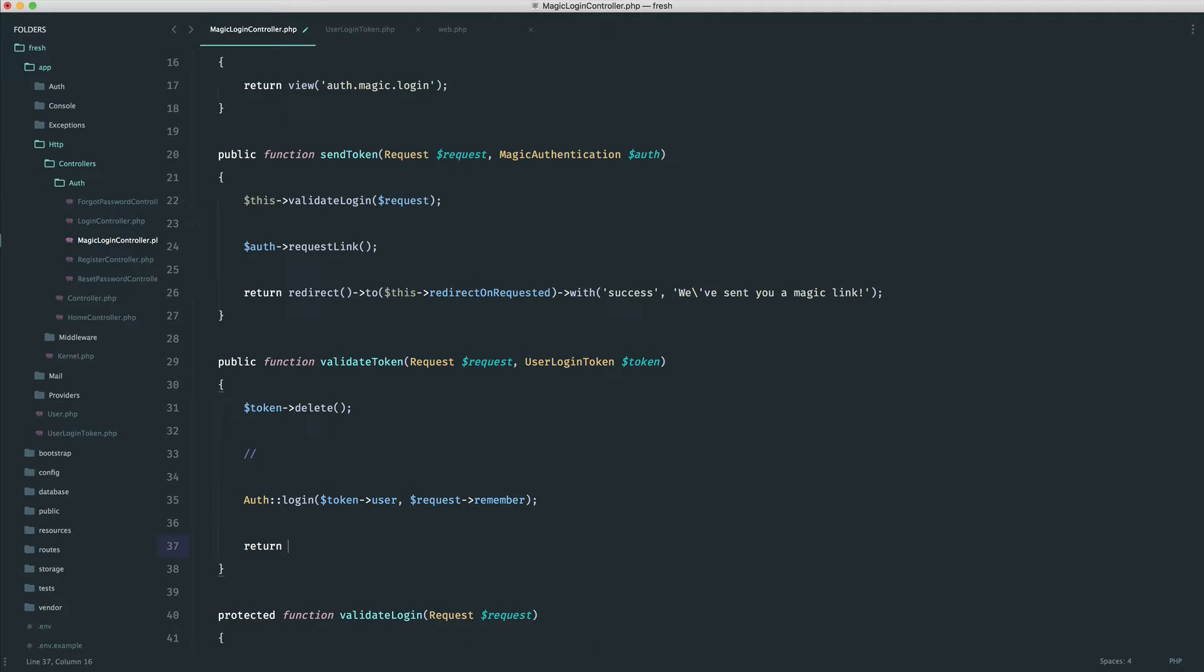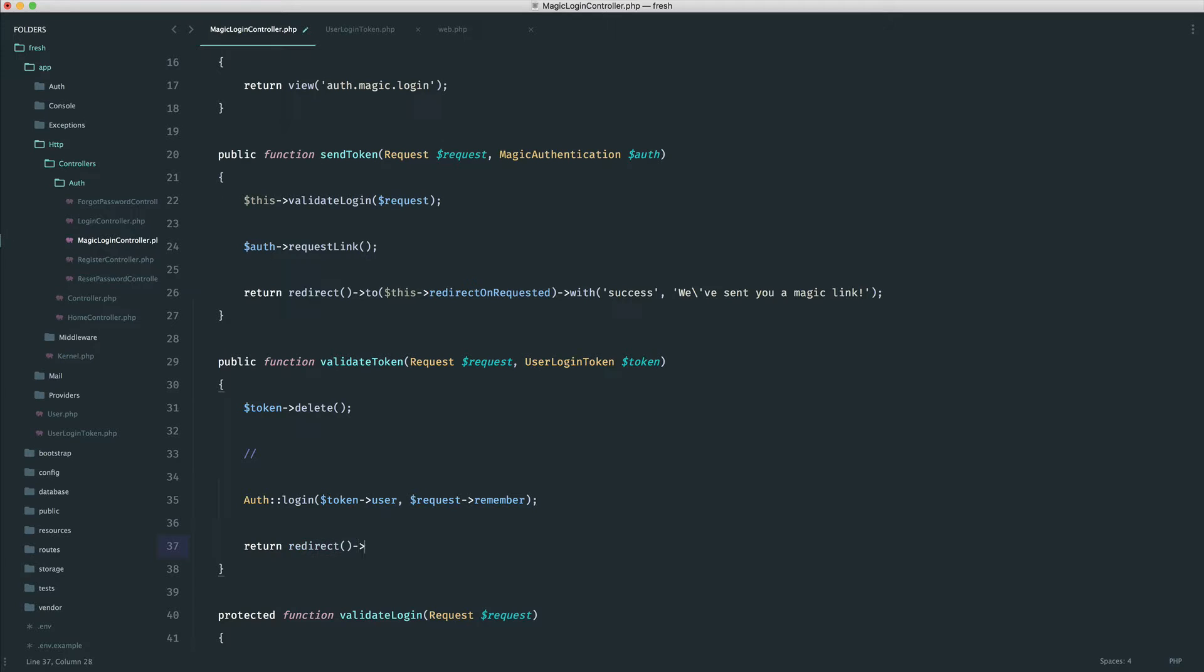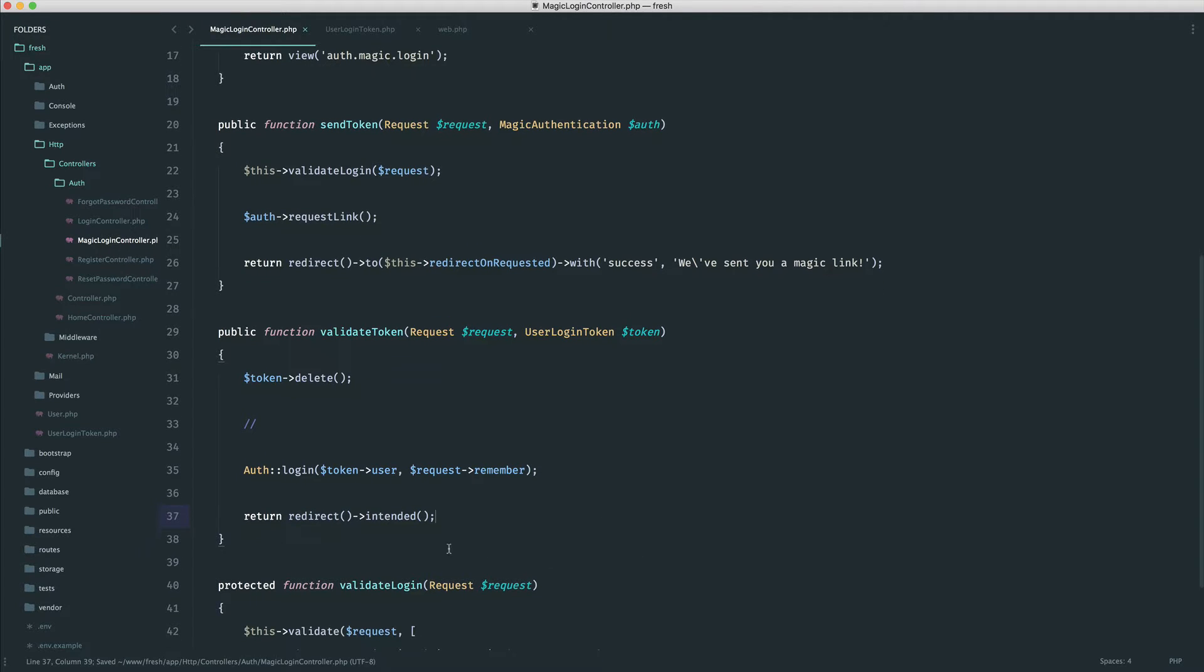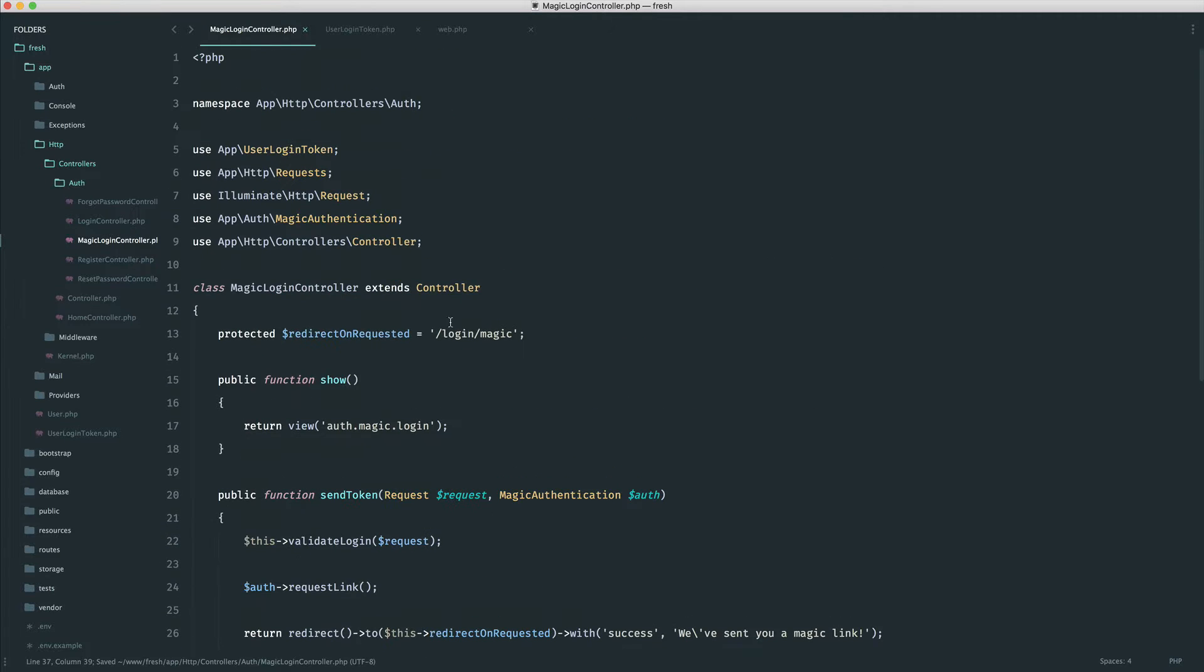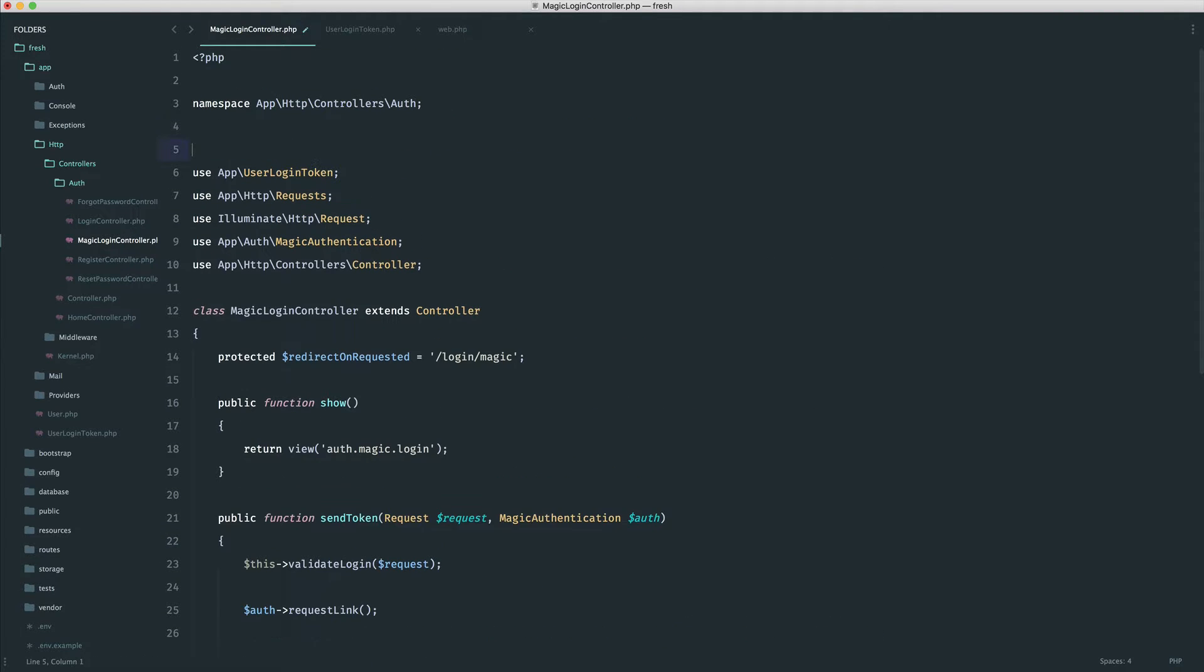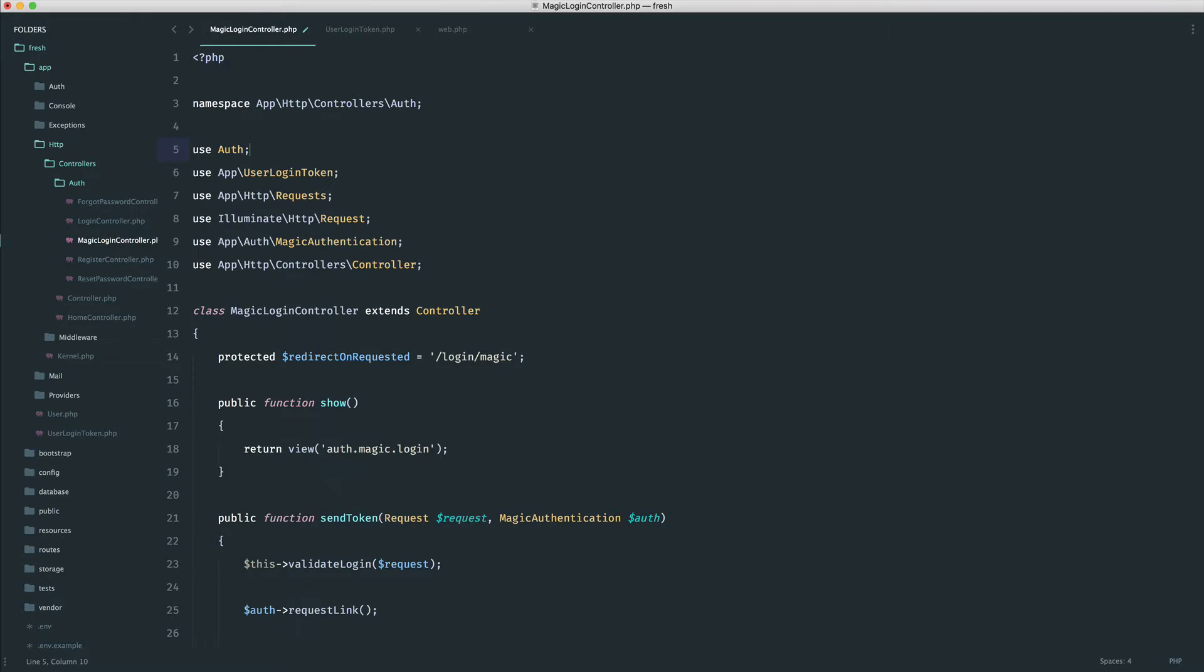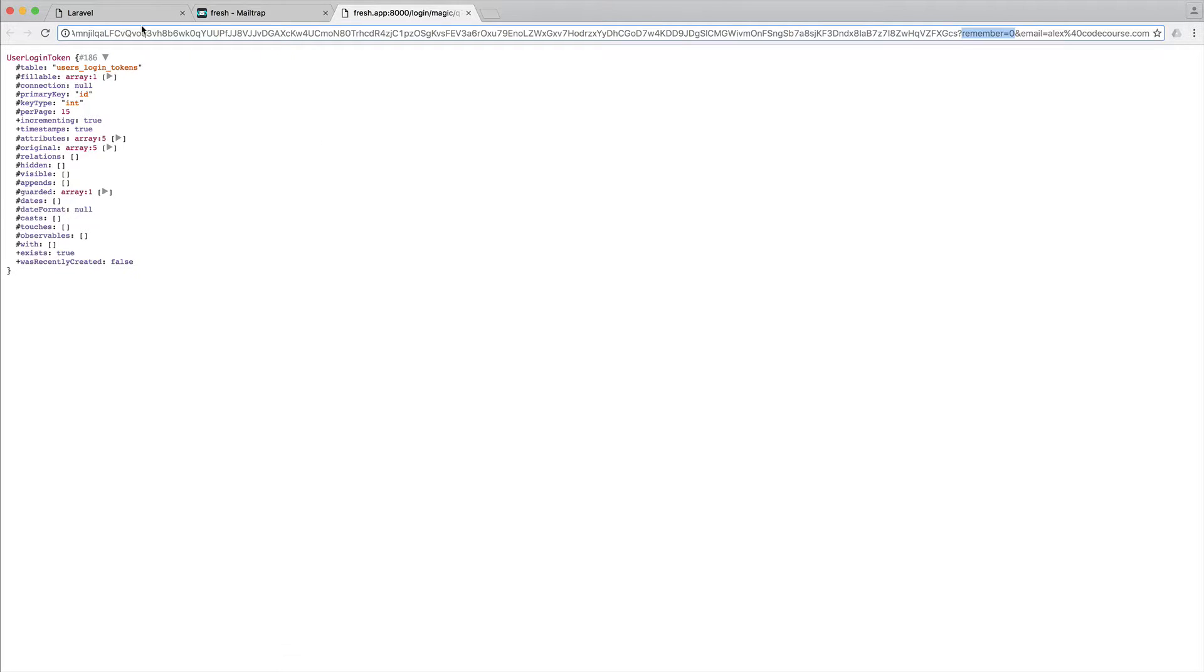So we can return redirect to the intended page, really important, because we want them to go back to the page that they were trying to access. And that is pretty much it. Let's just pull in our auth facade, and we can check that this signs us in.